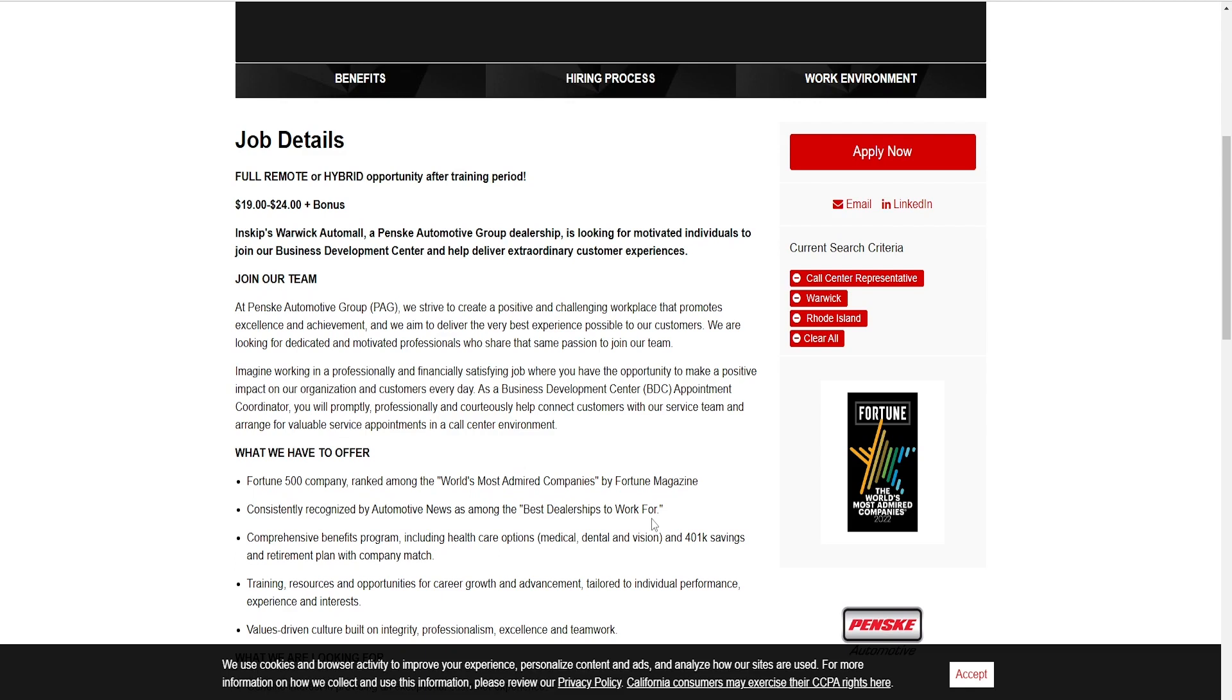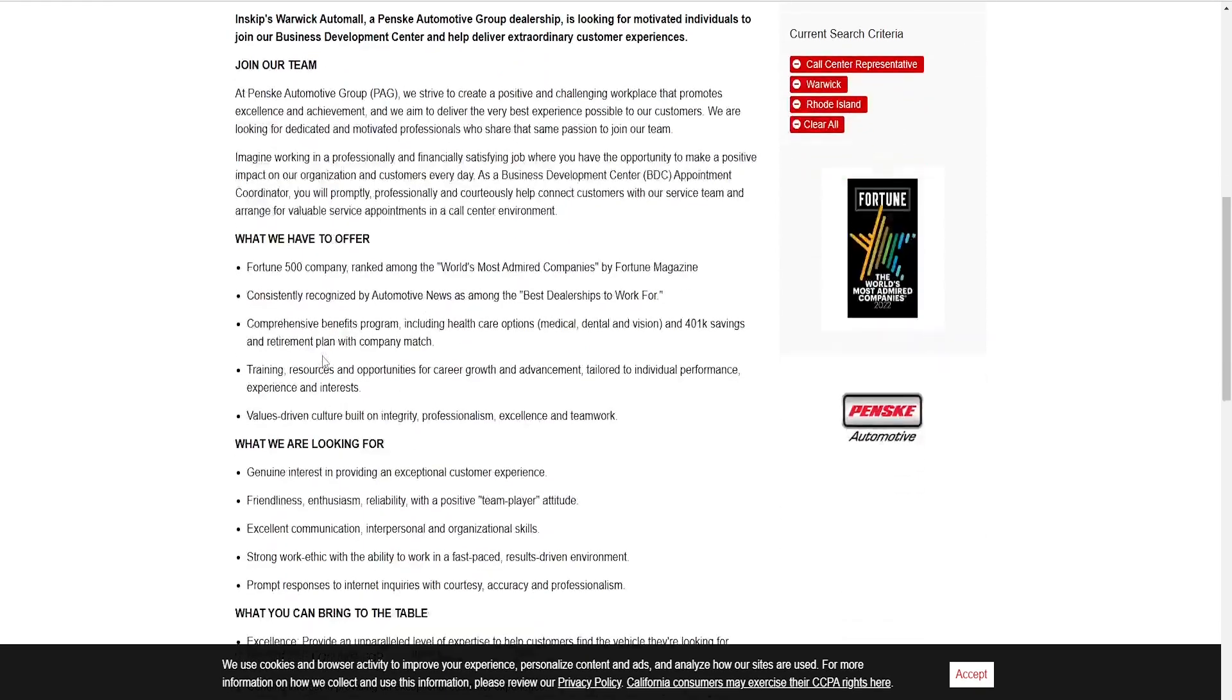We are looking for dedicated and motivated professionals who share the same passion to join our team. Imagine working for a professionally and financially satisfying job where you have the opportunity to make a positive impact on our organization and customers every day. As a Business Development Center appointment coordinator, you will promptly, professionally, and courteously help connect customers with our service team and arrange for valuable service appointments in a call center environment.